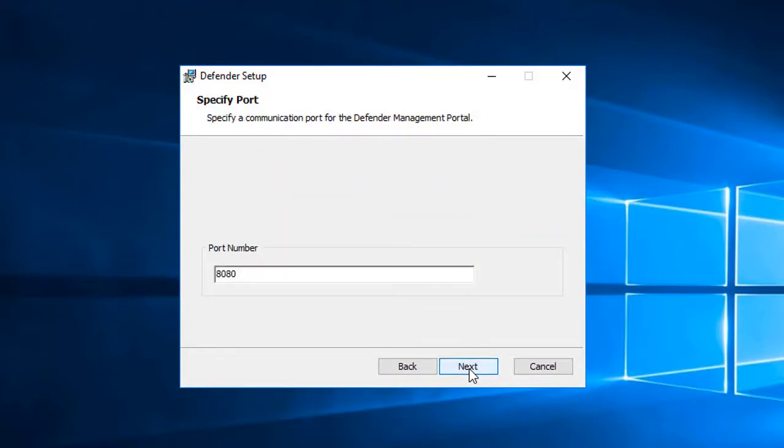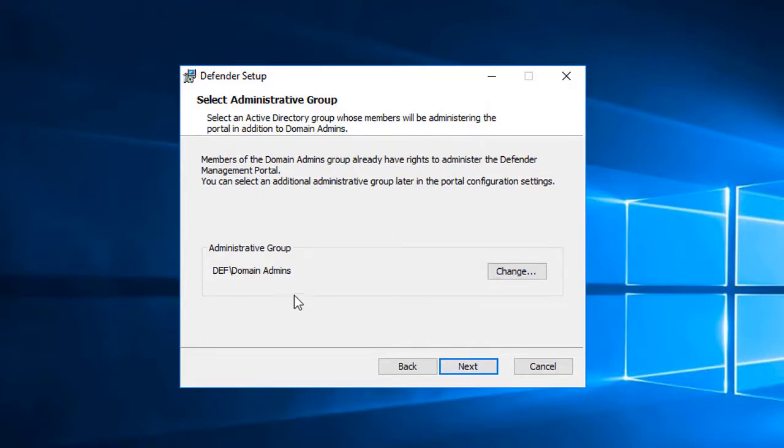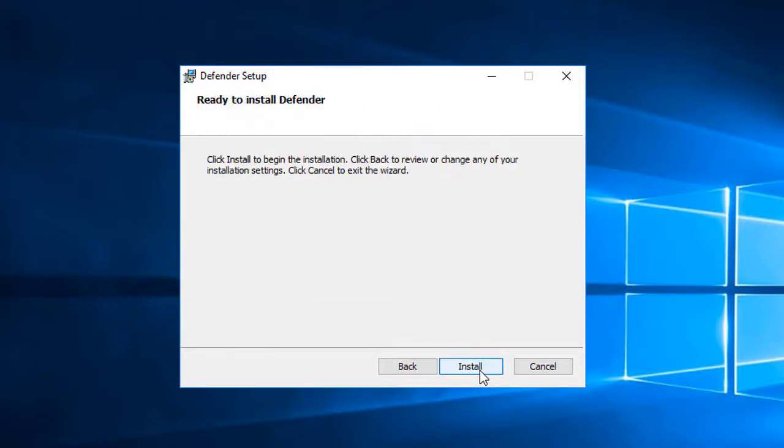The wizard then asks to specify a port for the Defender Management Portal. I'll leave the default as 8080. At this step, I can define an admin group for the management portal other than domain admins, which is the default. That can be configured later on, so I'll click Next to continue. At this point, I can click Install to continue the installation.